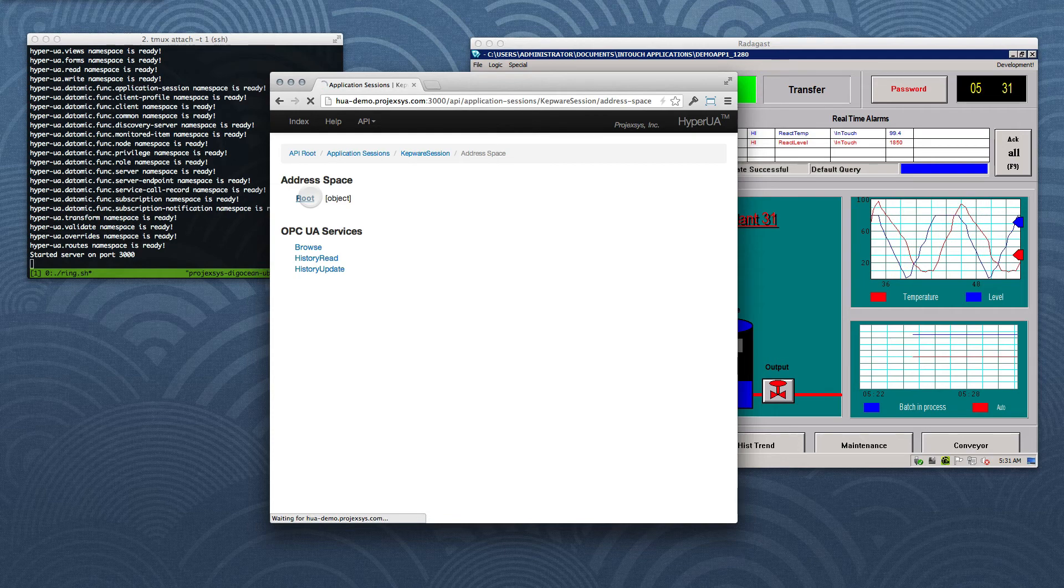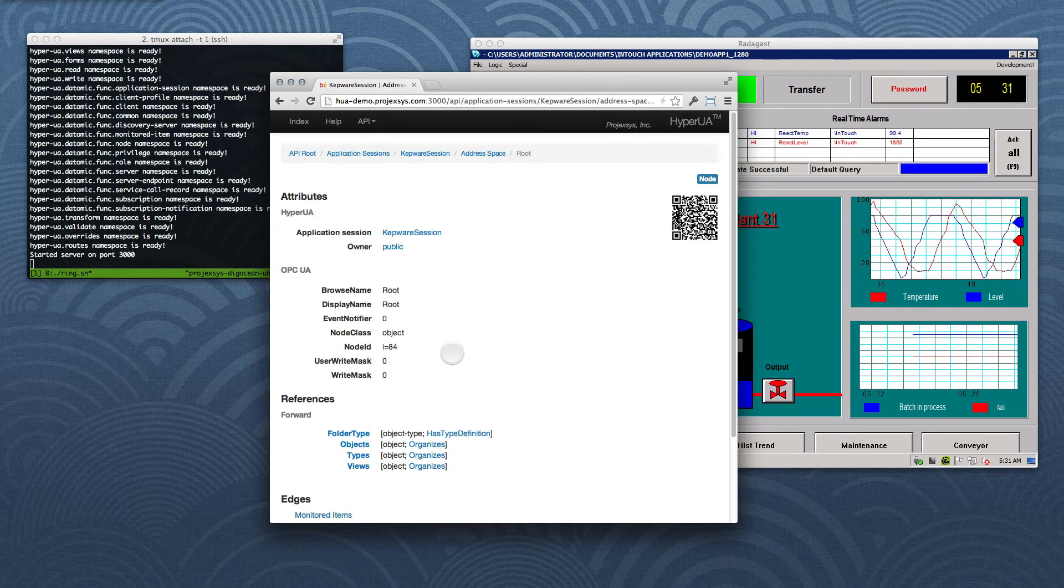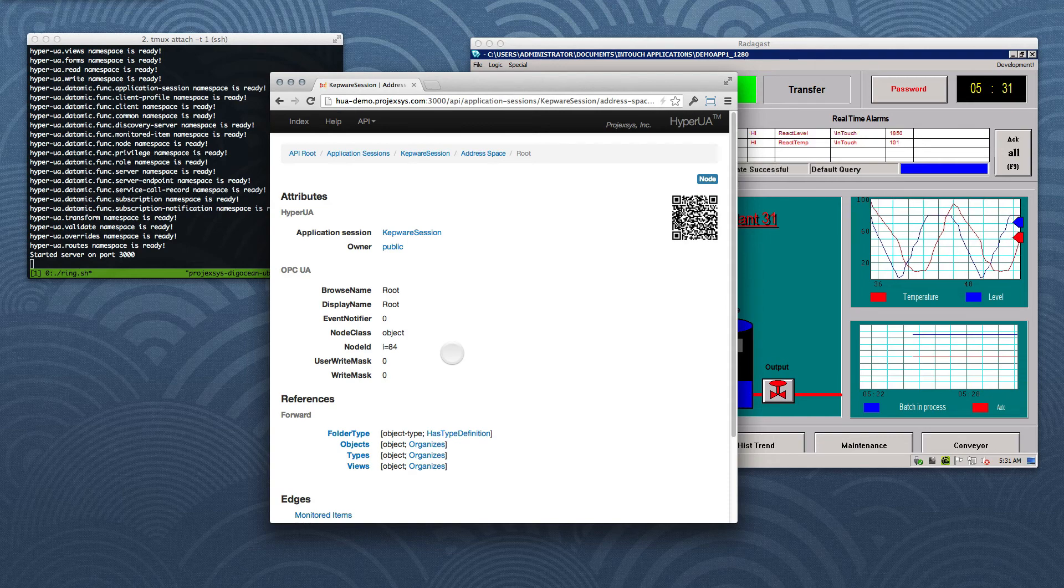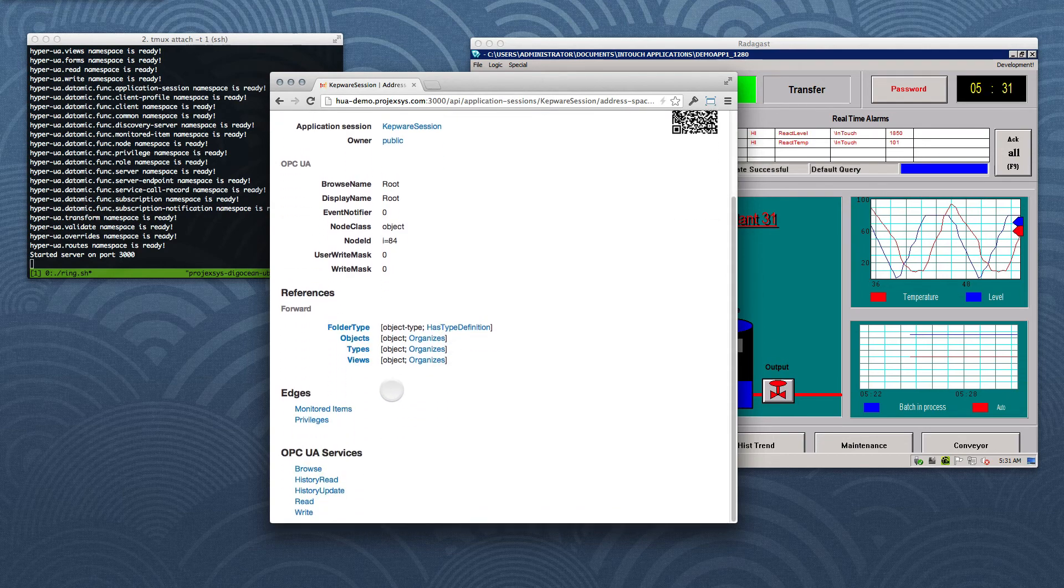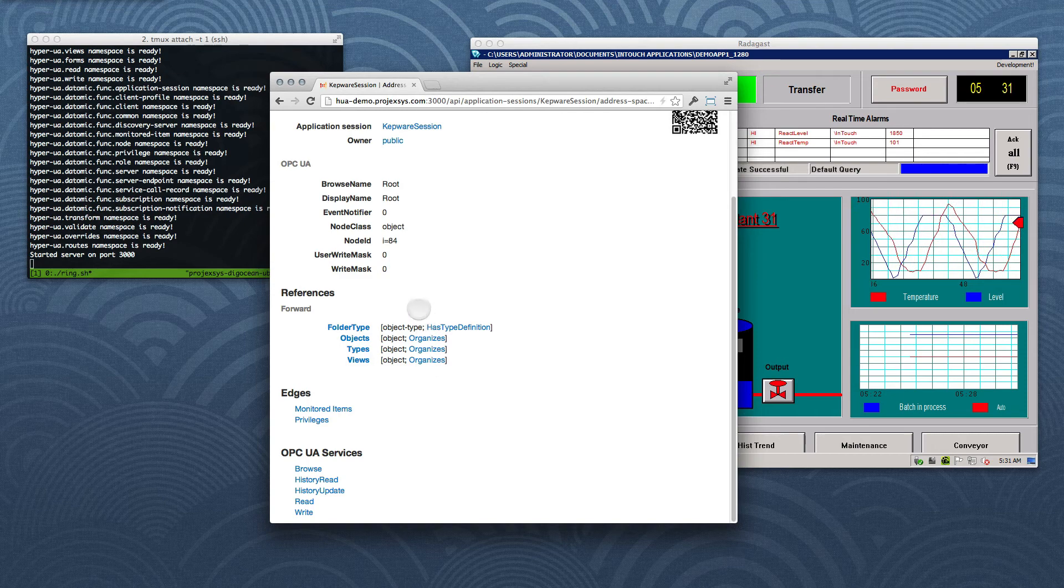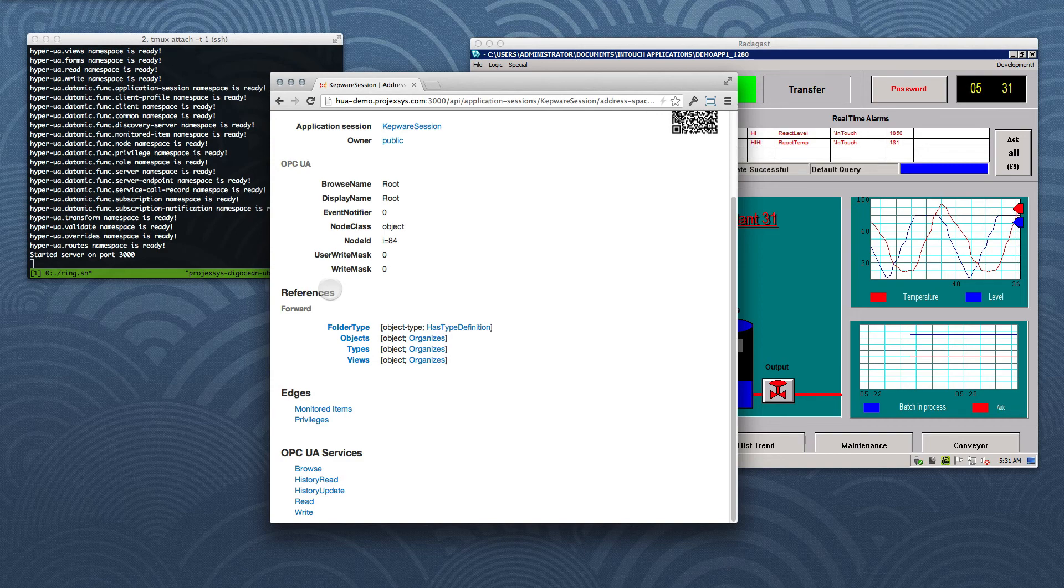Navigating to the root node item resource, we see the usual layout of attribute lists, and links to edge collections, and service call forms. But note too that each node has another list, which may be empty, of references defined for that node in the OPC UA server's address space.